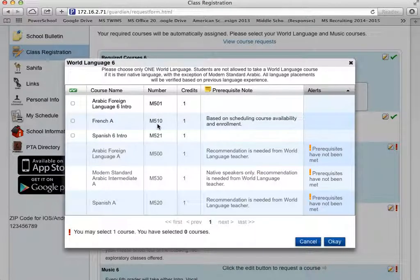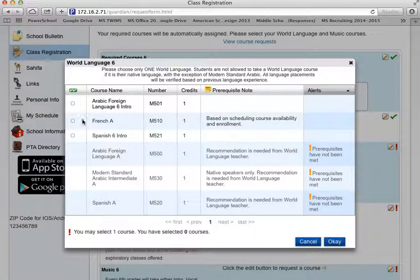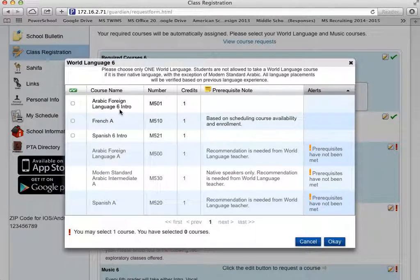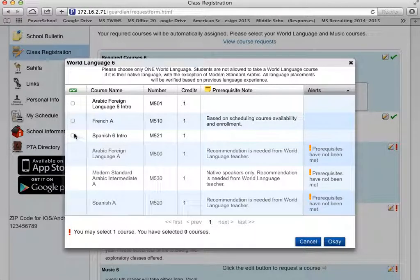You'll notice that some classes can be clicked on — Arabic Foreign Language Intro, French A, and Spanish 6 Intro. These are for students who have never taken one of these courses before. So if you've never taken Arabic foreign language but would like to, you would click on it here. Or French, click on it here. Or Spanish Intro, click on it here.